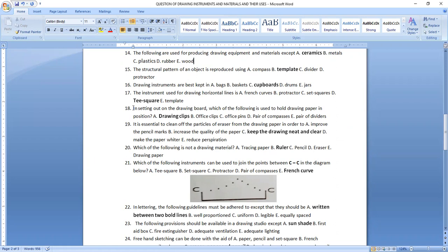Question eighteen: in setting out a drawing board, which of the following is used to hold drawing paper in position? We use drawing clips, also called paper clips, to hold the drawing paper in position on the drawing board. Question nineteen: it is essential to clean up eraser particles from the drawing paper in order to keep the drawing neat and clear — option C.